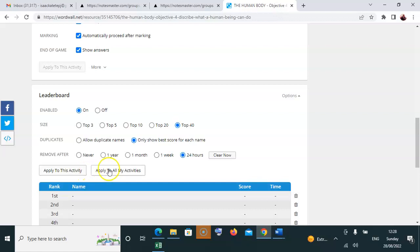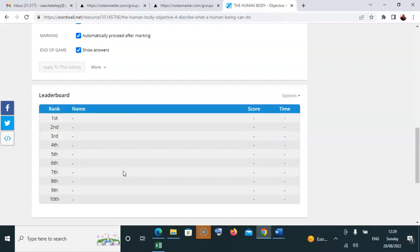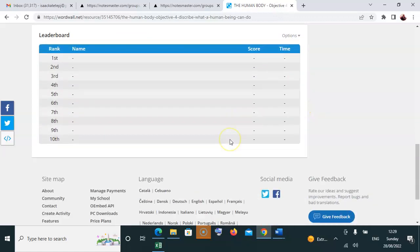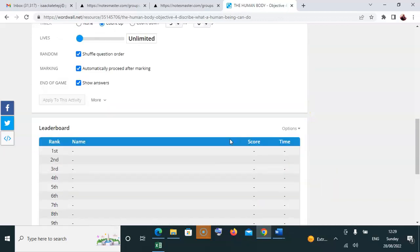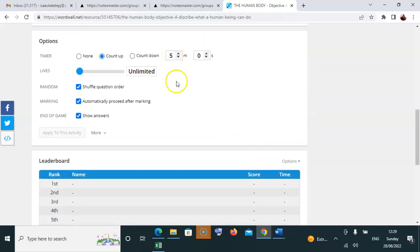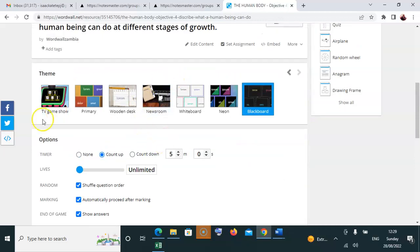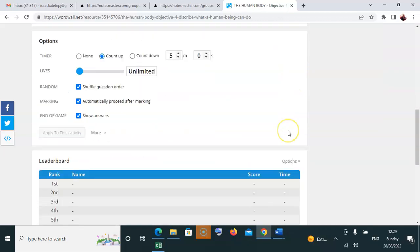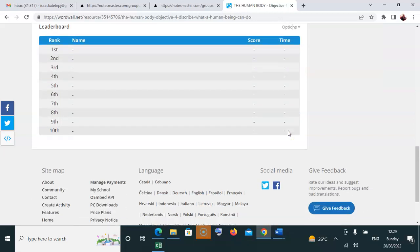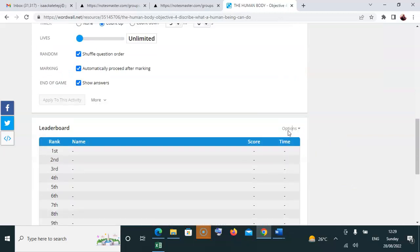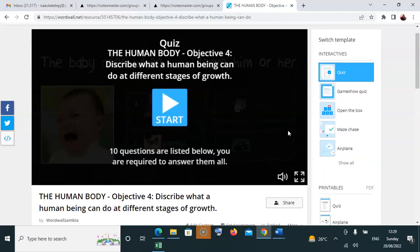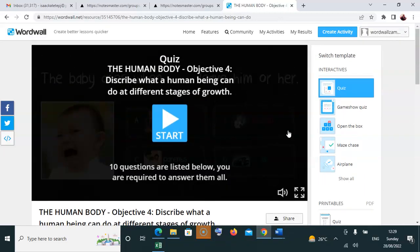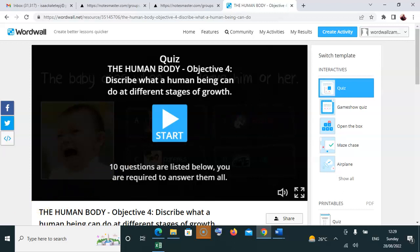For the leaderboard, I've already set it, so I'll apply it to all my activities. But the other settings are where you need to do your part. Afterwards, you are ready to go to the next video on how to transfer. Thank you.